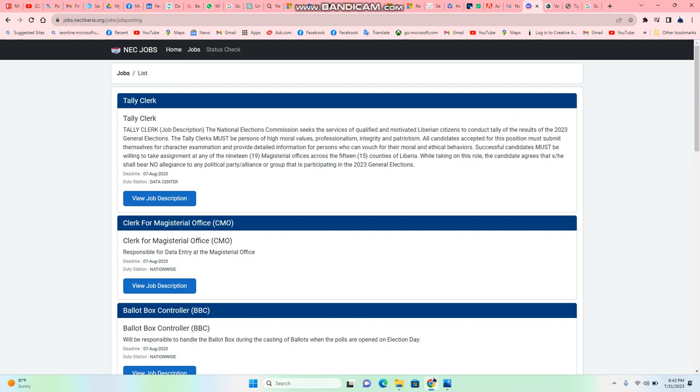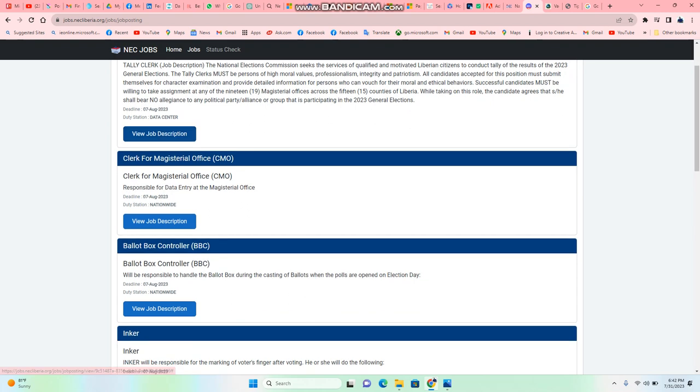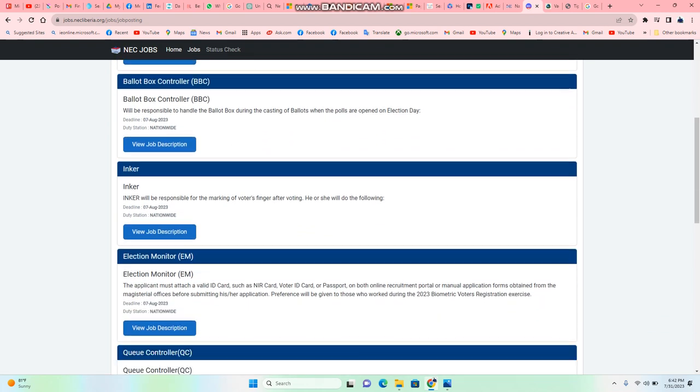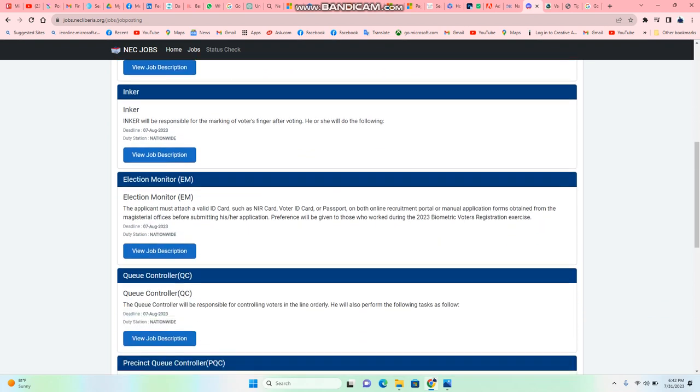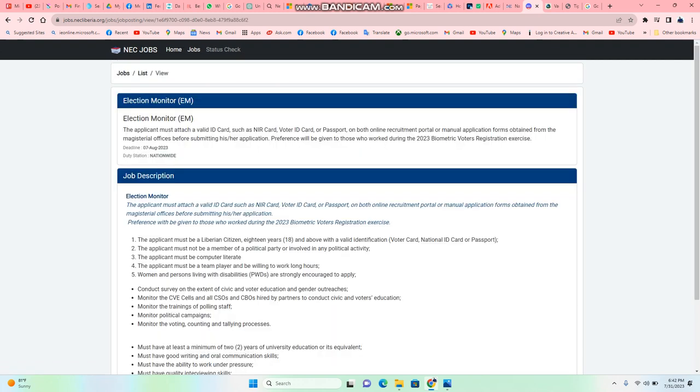You get teller clerk, you get payroll managerial office, you get ballot box controller, you get election monitor. You got different sets of jobs here. So all you need to do is view the job description.